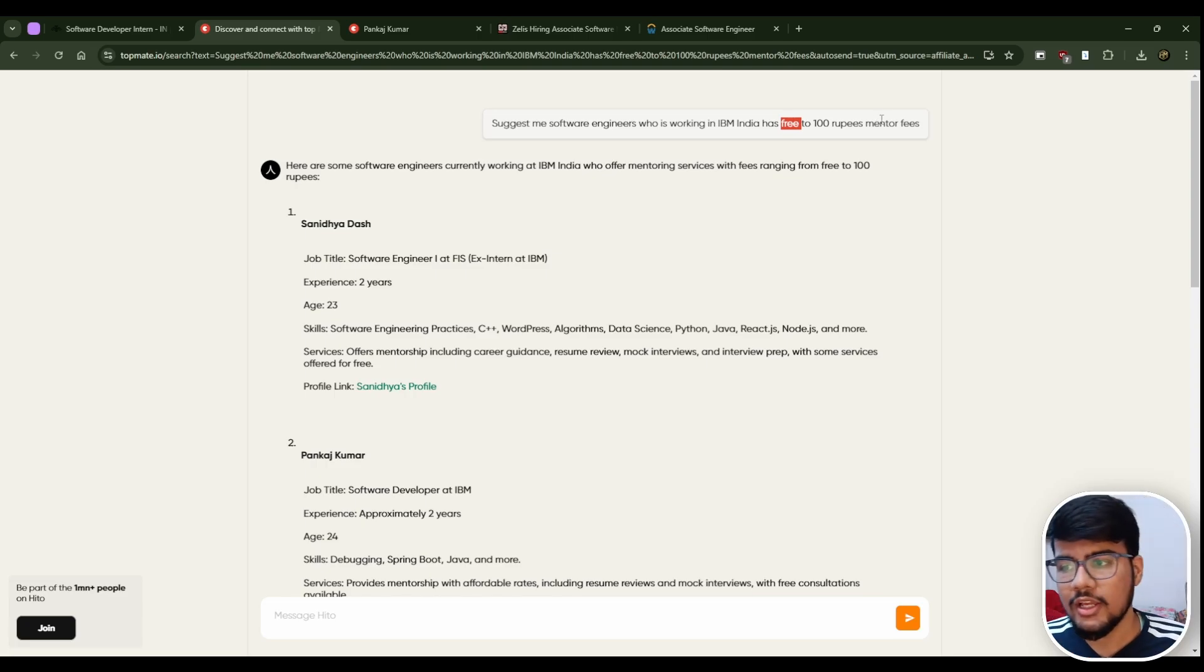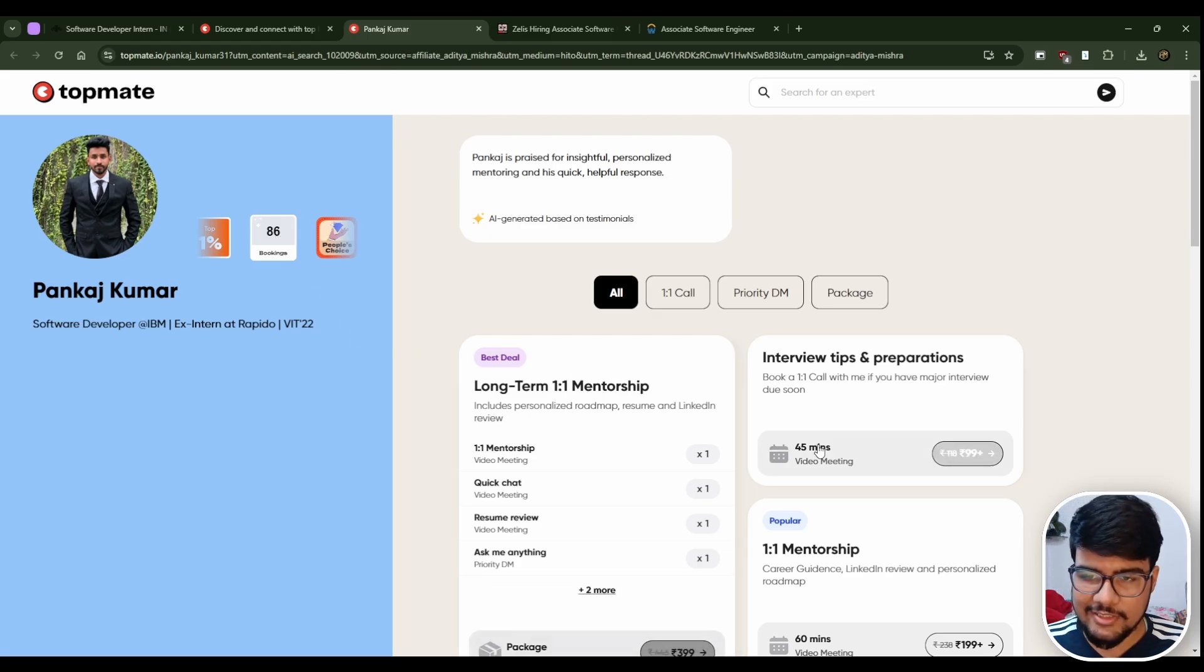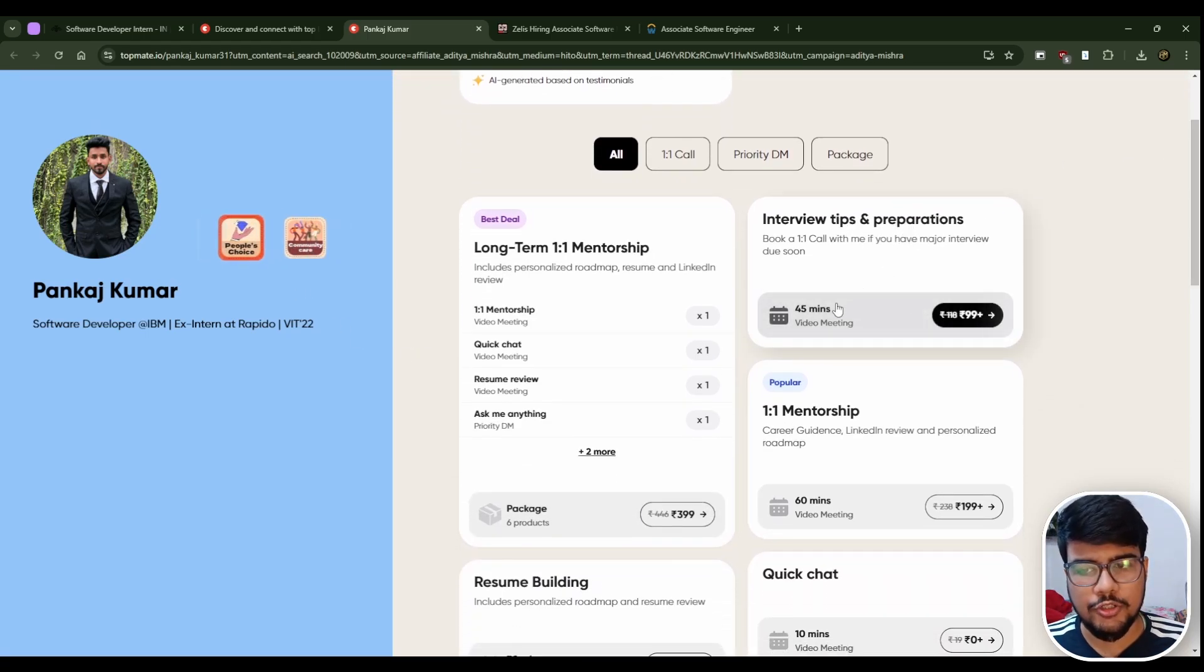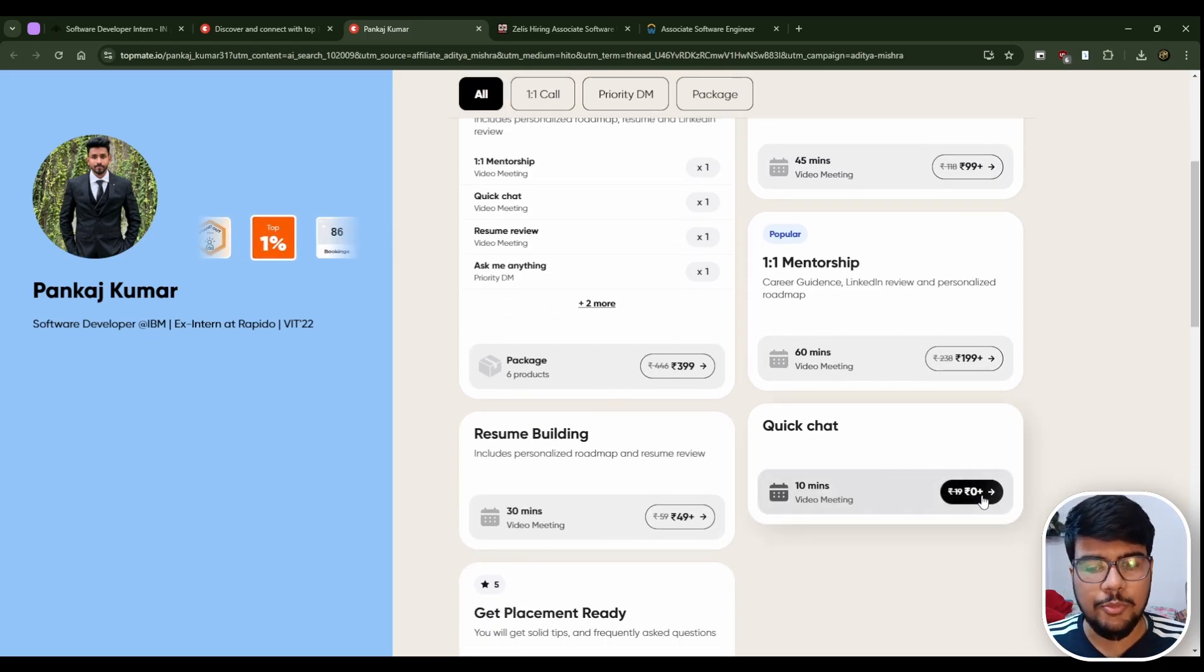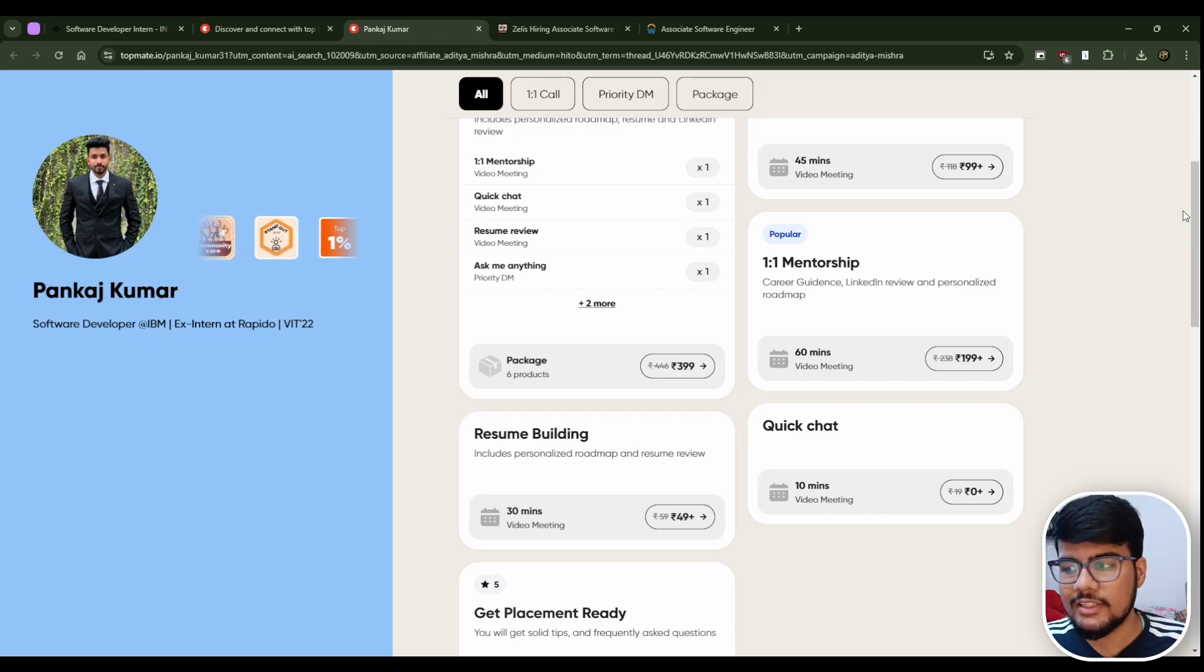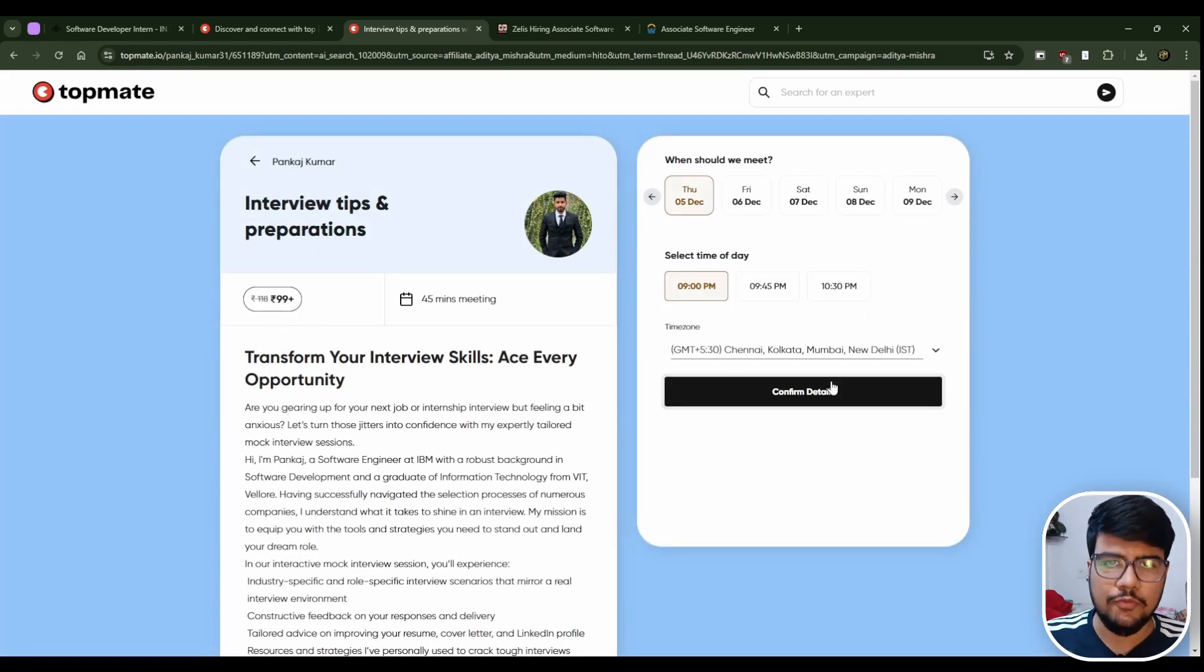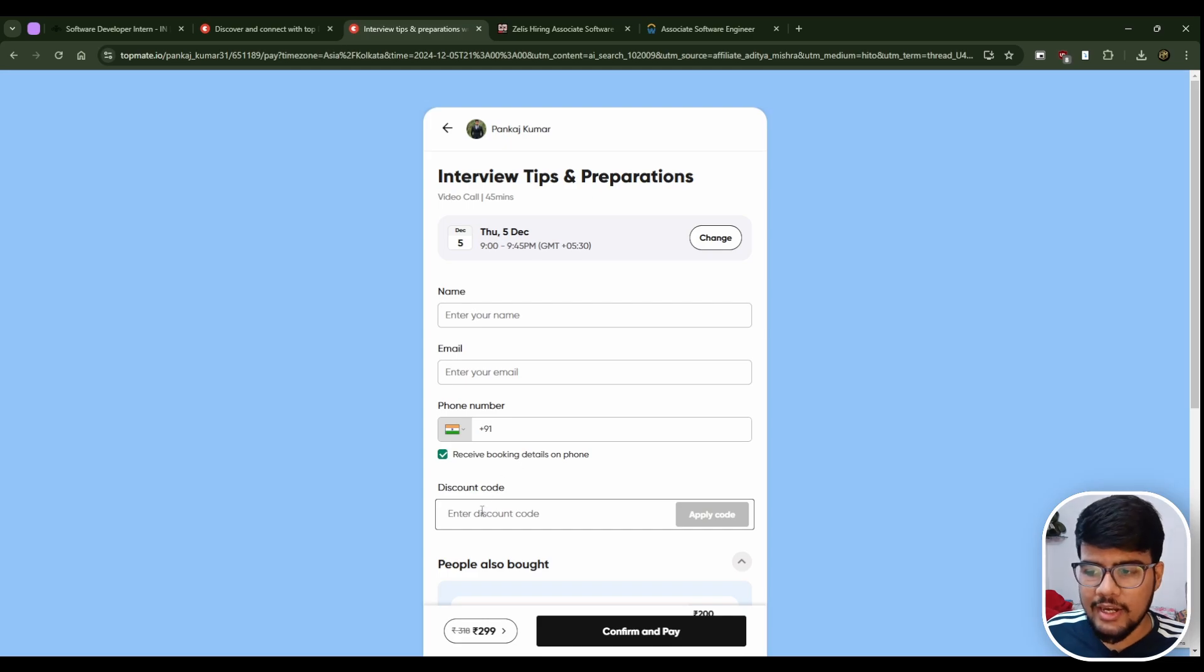As you can see it suggested me many profiles. I clicked on Pankaj's profile and what I observed is Pankaj has 86 bookings. The best part: interview tips and preparation, 45 minutes in just rupees 99, one-to-one mentorship and quick chat video meeting of 10 minutes. You can just click on quick chat, book your chat, and ask for the referral inside this meeting.